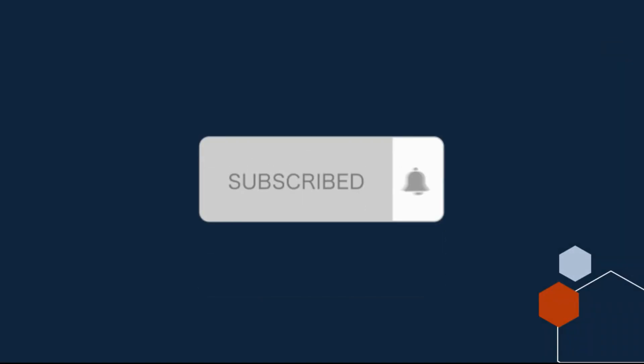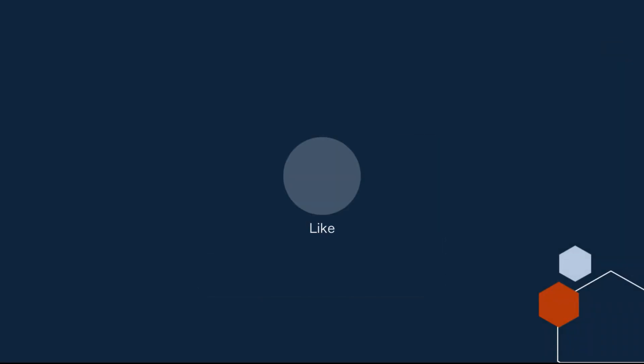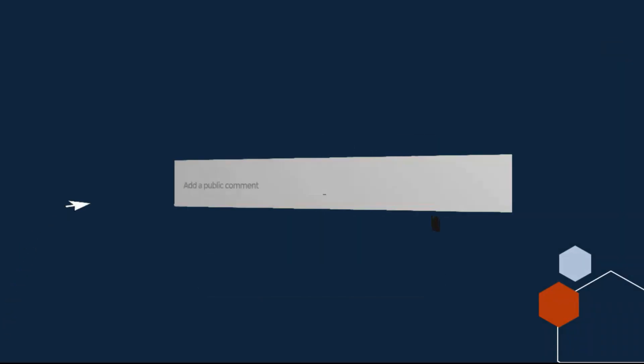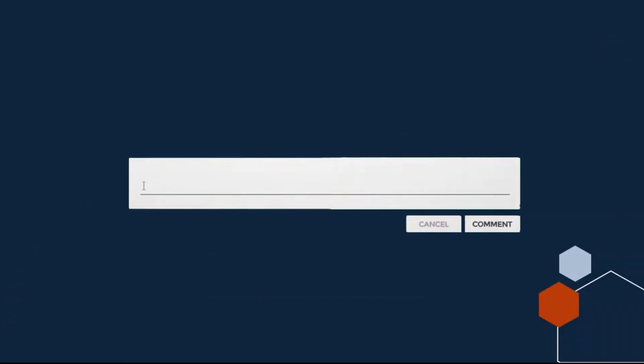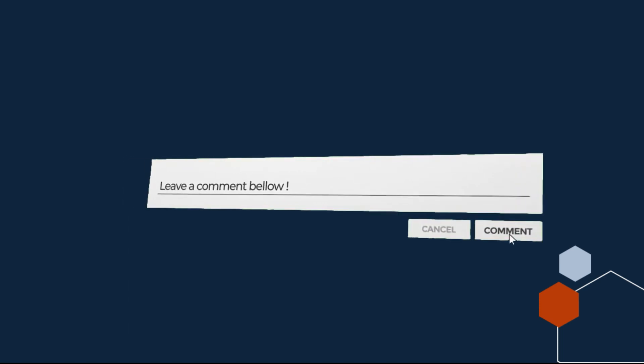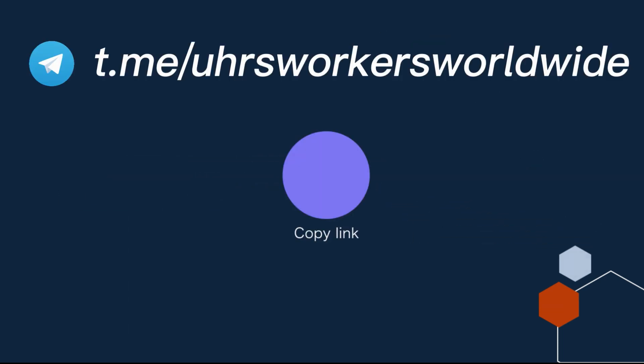Subscribe and give this video a thumbs up. If you have any questions, make sure you comment in the comment section, I will answer all of them. Also join my UHRS Telegram group, link will be in the description.